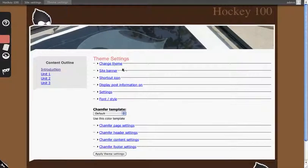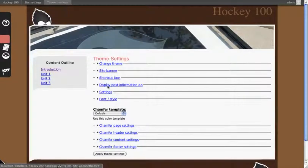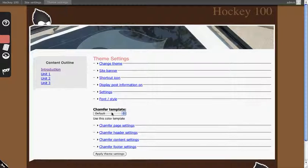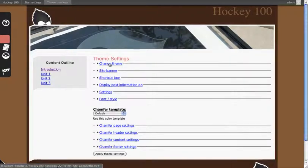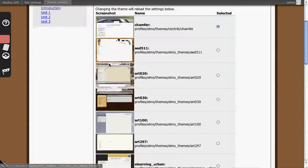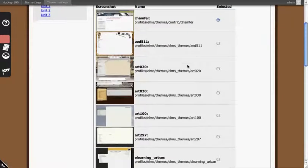You have a multitude of options for theme including customizing this individual theme because Chamfer can be customized and is the default theme for Elms. Or you can switch the theme entirely.